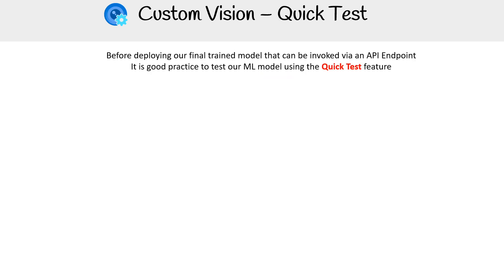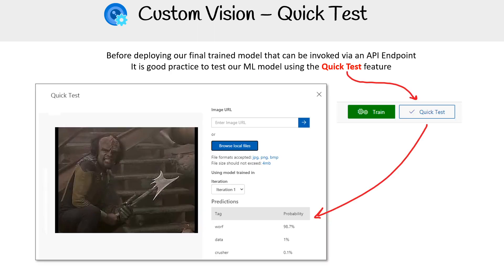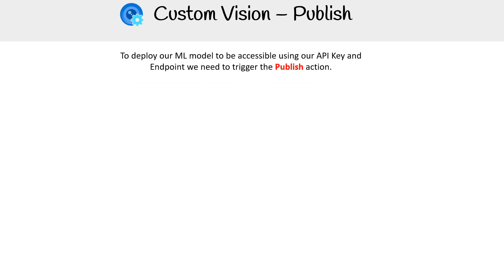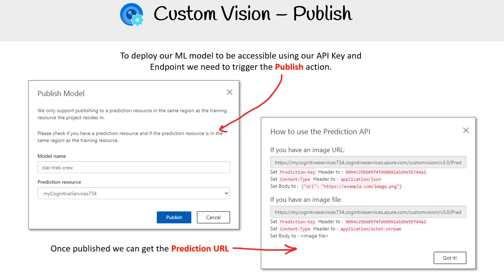Once we've deployed our pipeline, it makes sense to give it a quick test to make sure it's working correctly. You press the quick test button, you can upload your image and it will tell you the result. When you're ready to publish, you just hit the publish button, and then you'll get a prediction URL and information so you can invoke it.